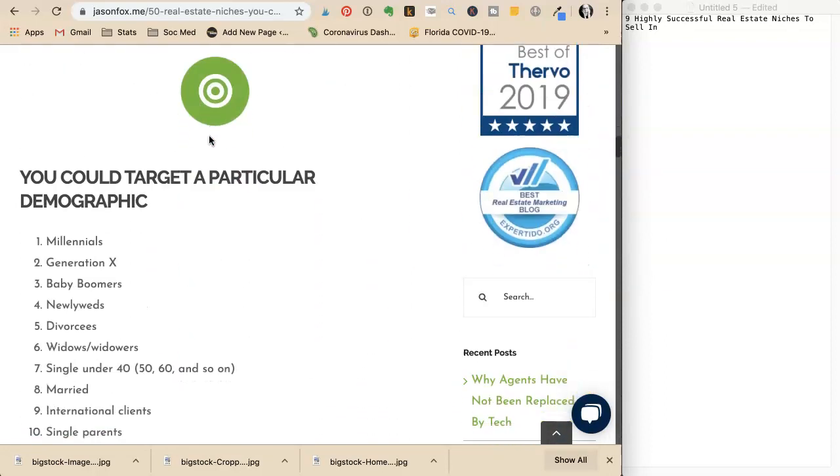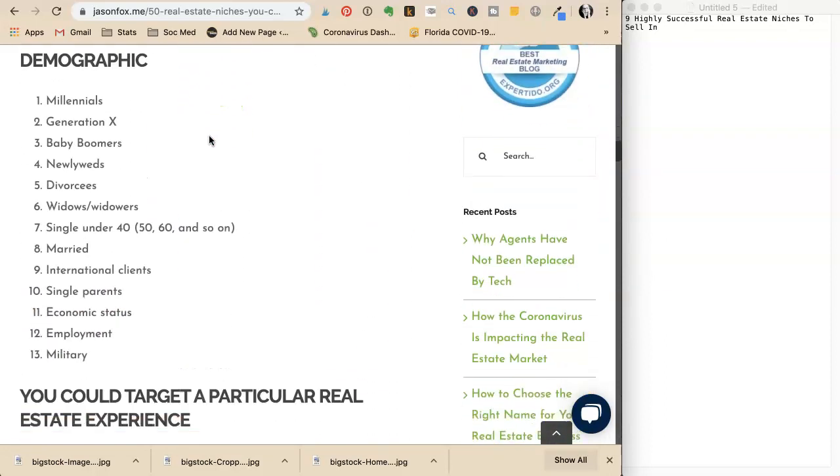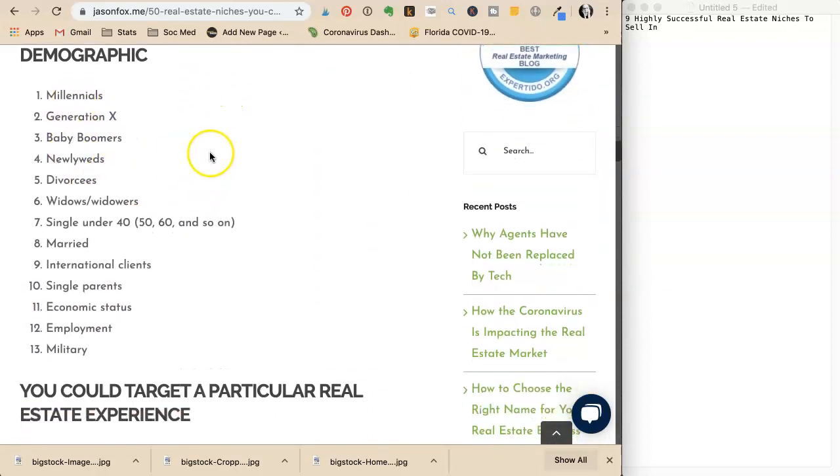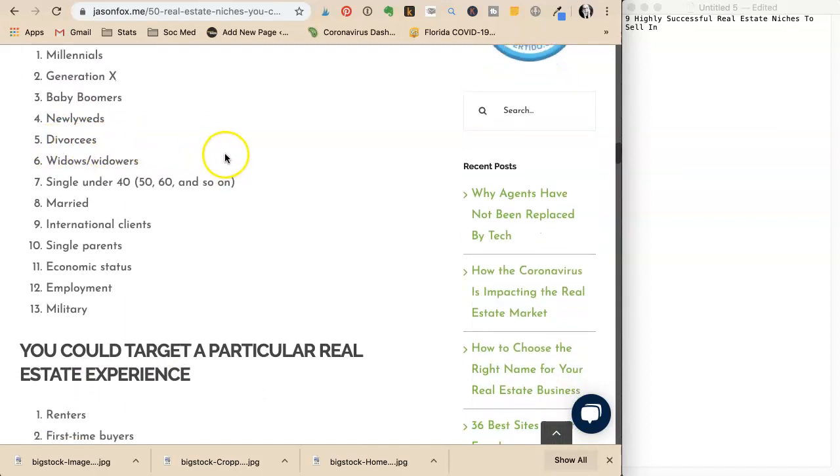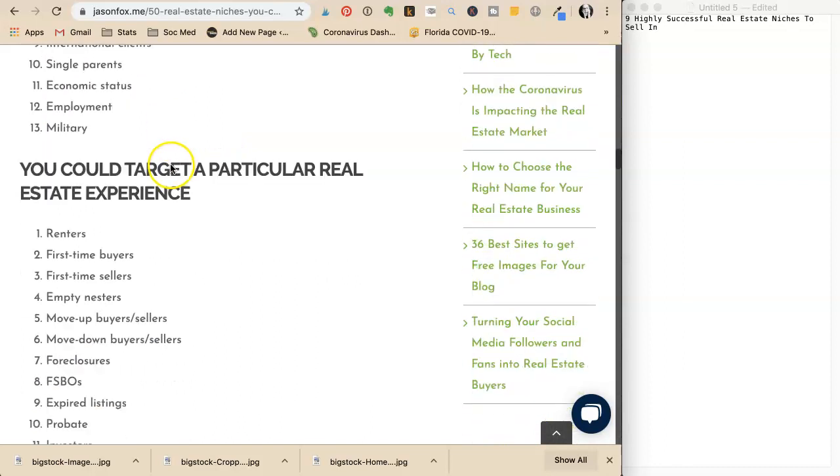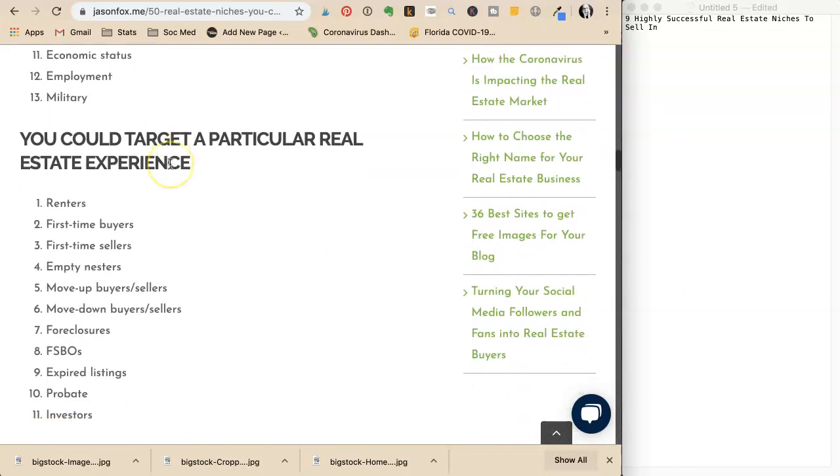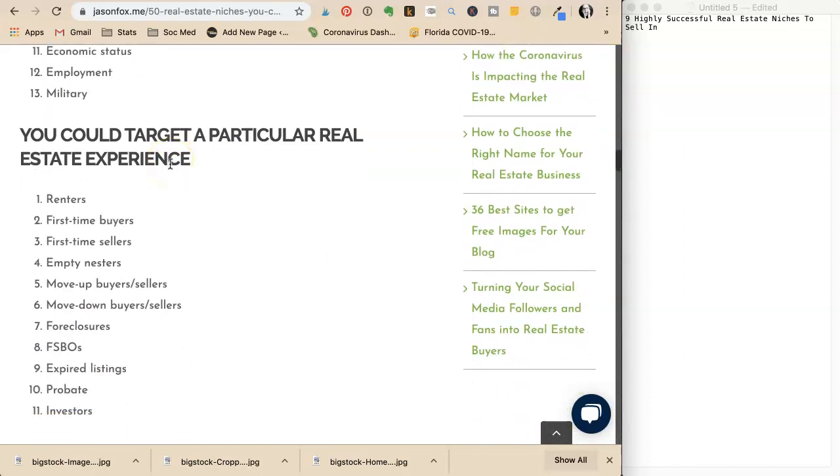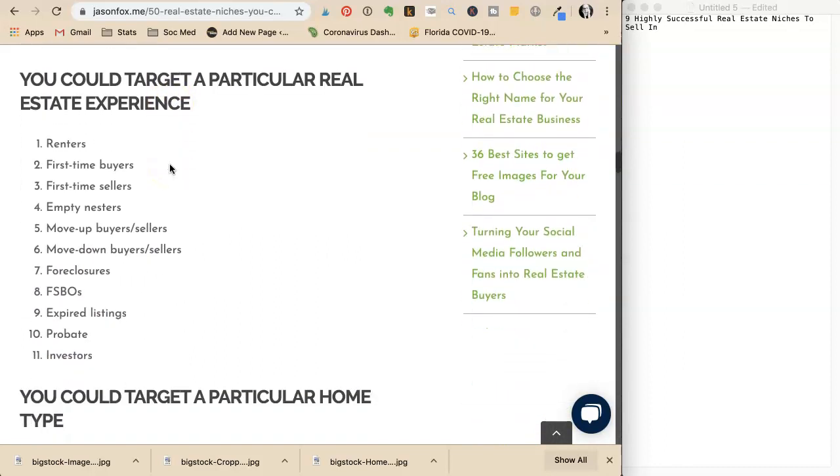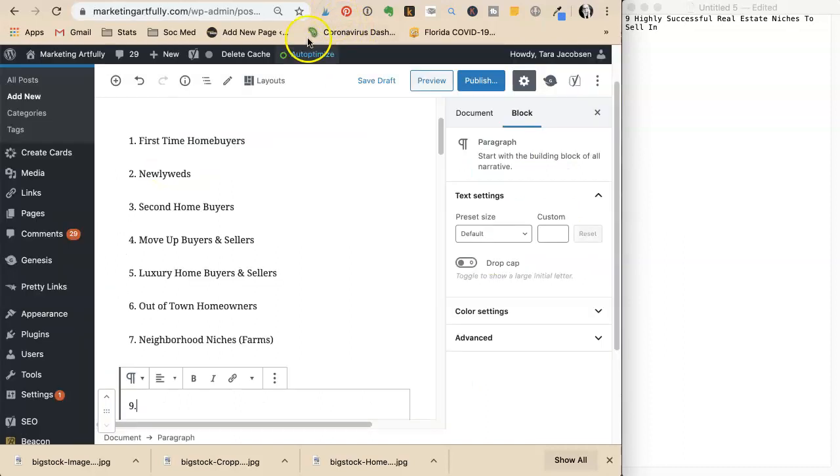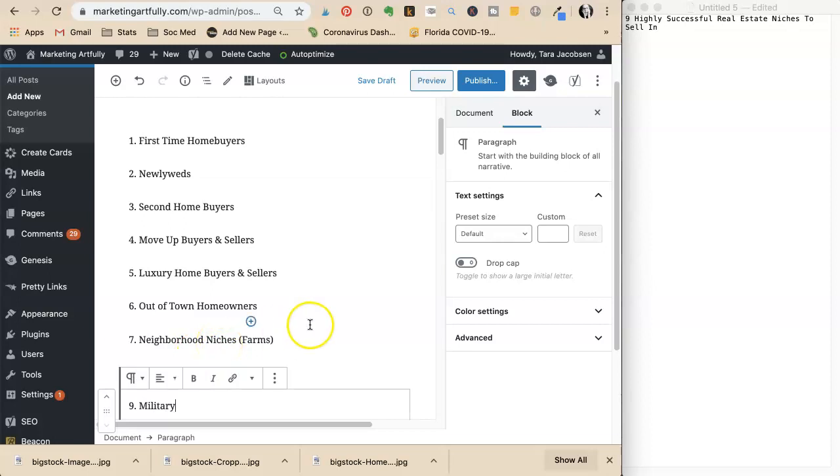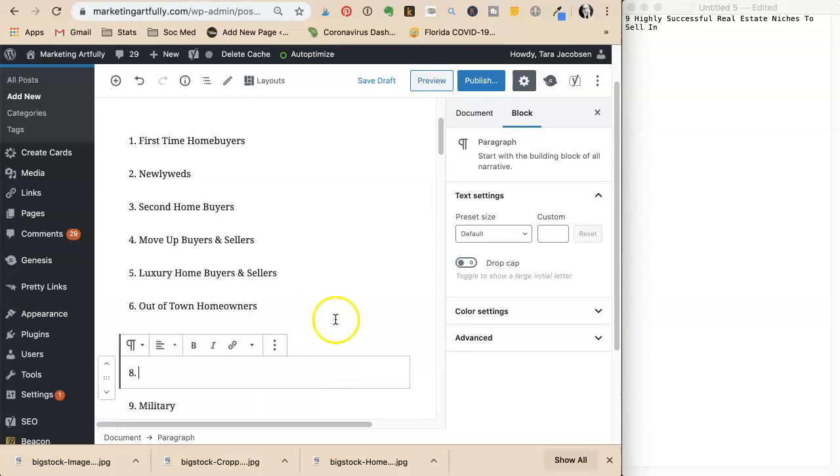She considers various options from the search: Millennials, Gen X, divorcees, singles, military. Military could be good, so she adds that.